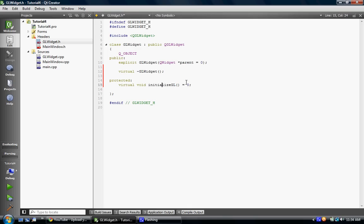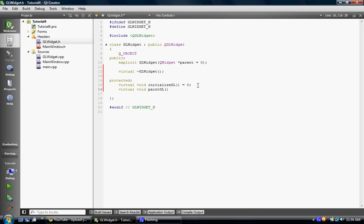So, we're going to have virtual void paintGL, equals zero. And, void resizeGL, int width, and int height.